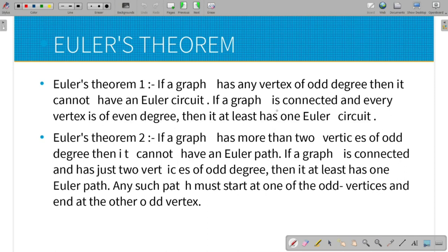In the graph, there are edges, vertices and nodes. If we test the Euler circuit and all the nodes are even degree, we confirm that the Euler circuit exists. If it is not even, we confirm that the Euler circuit is not possible.